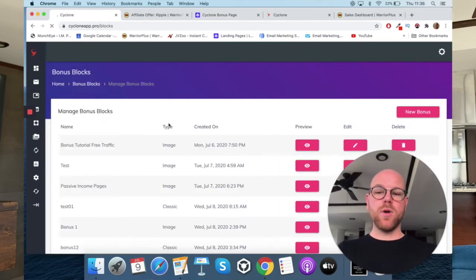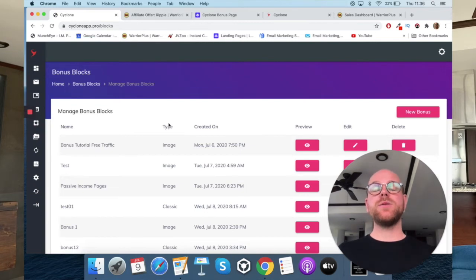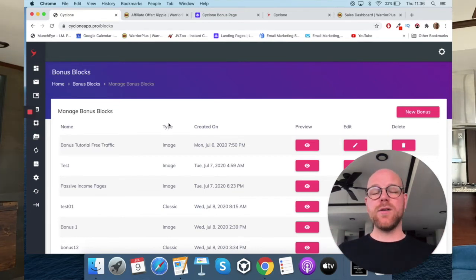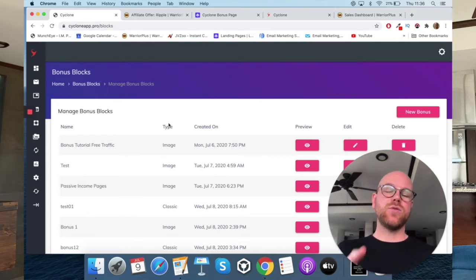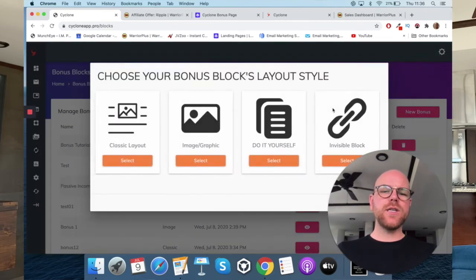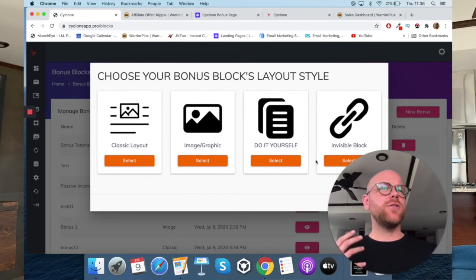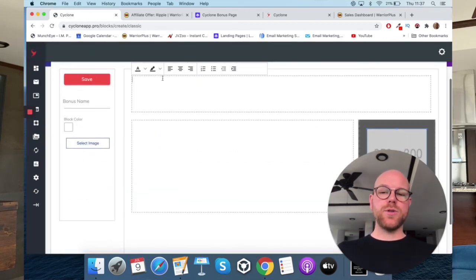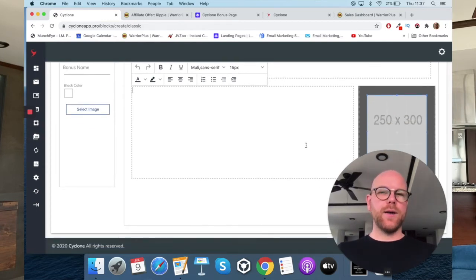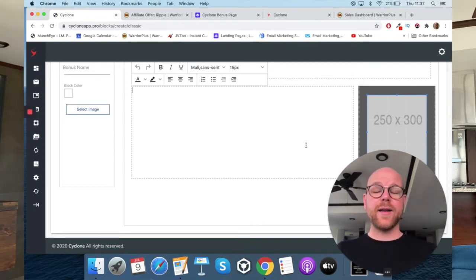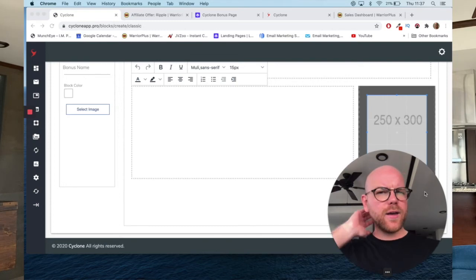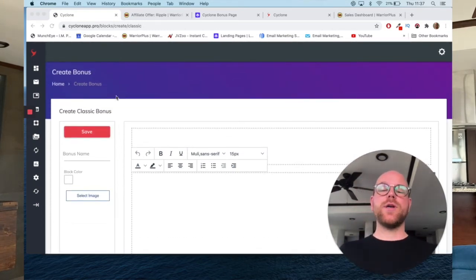The last thing to do is go to bonus blocks — a very cool aspect of Cyclone where you can edit your own bonuses. Having your own custom bonuses is the most important thing for maximum affiliate revenue. If you just use standard ones provided by someone else, you won't have much success. Click 'new bonus' — similar to other bonus page creation softwares, you can choose classic layout, image, graphic, do it yourself, or invisible block. Select classic layout, give it a title and description, add an image — go create that in Canva, upload it here, and then put it into the pages you created previously.